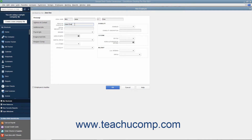Enter their Social Security Number into the Social Security Number field. Enter their Gender, Date of Birth, Marital Status, U.S. Citizenship Status, and Ethnicity into the Gender, Date of Birth, Marital Status, U.S. Citizen, and Ethnicity fields.